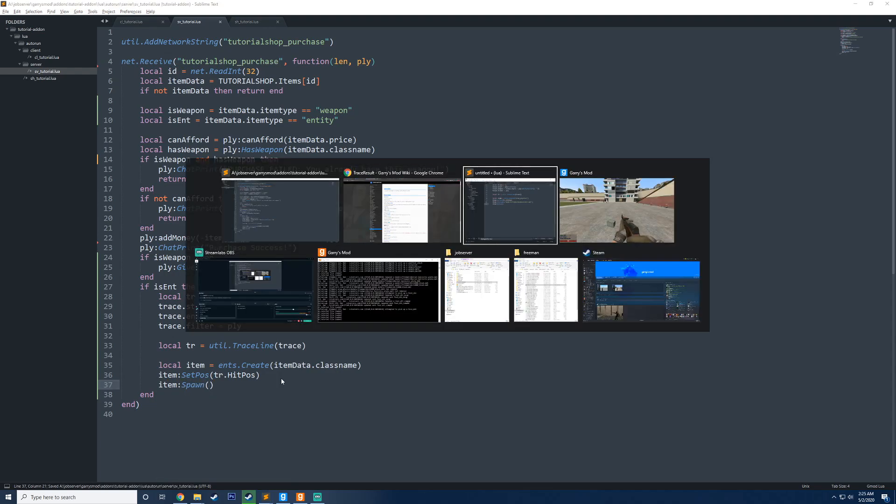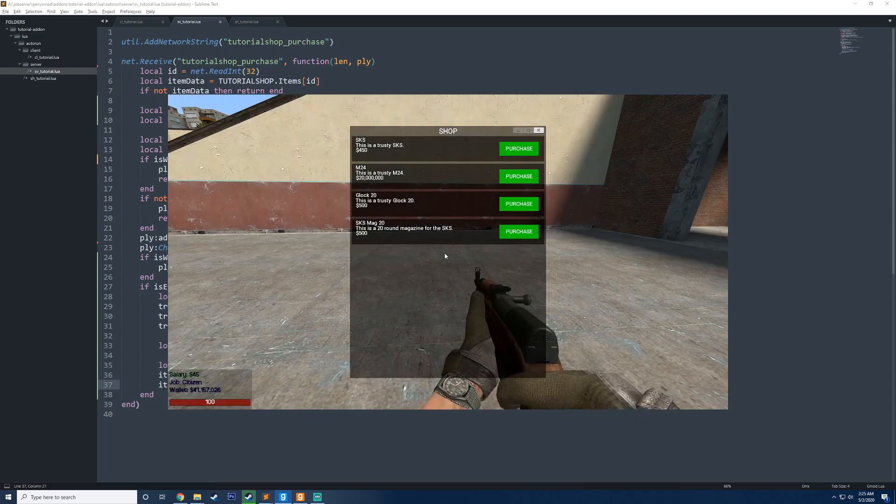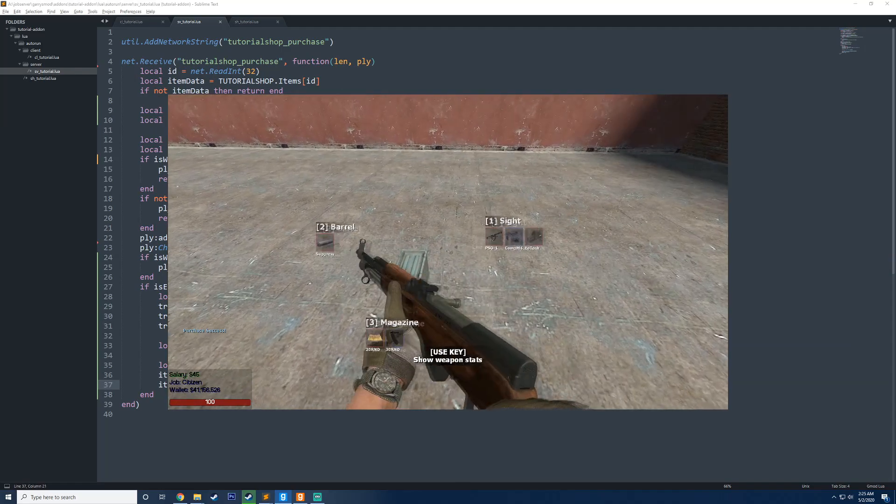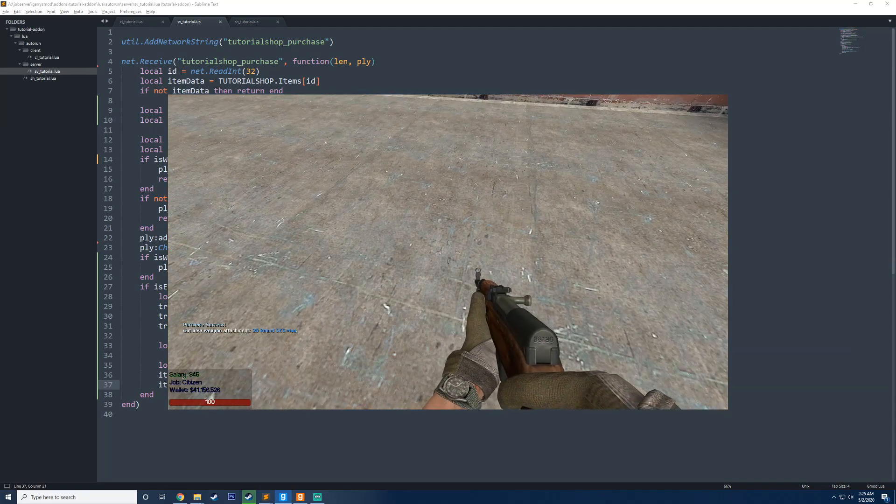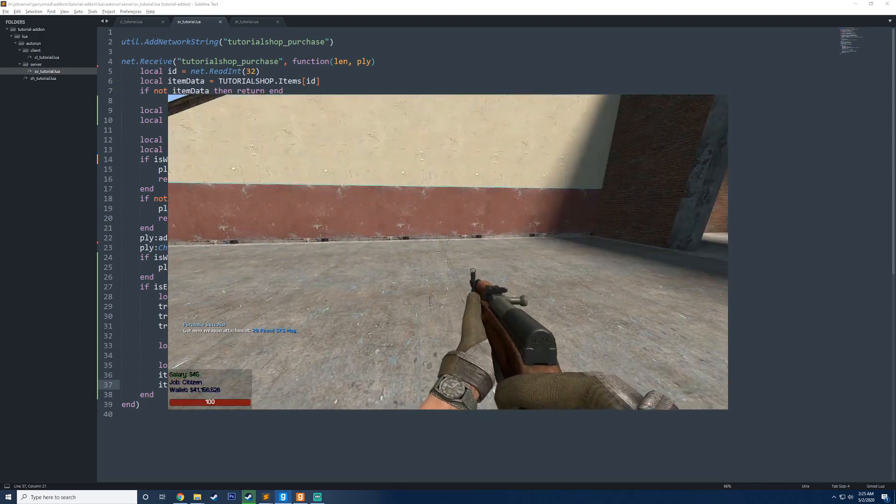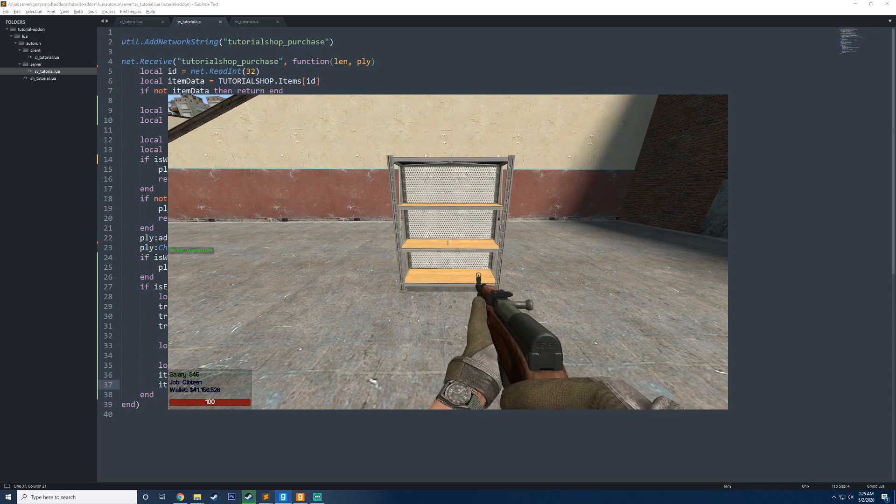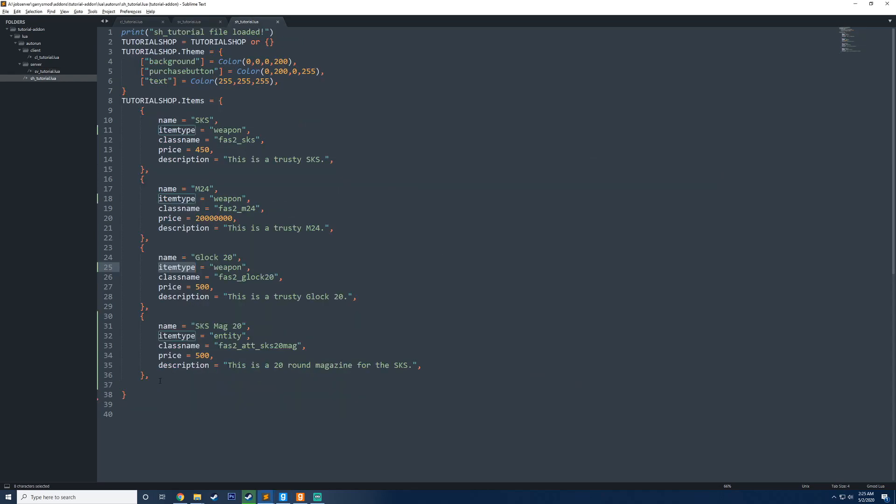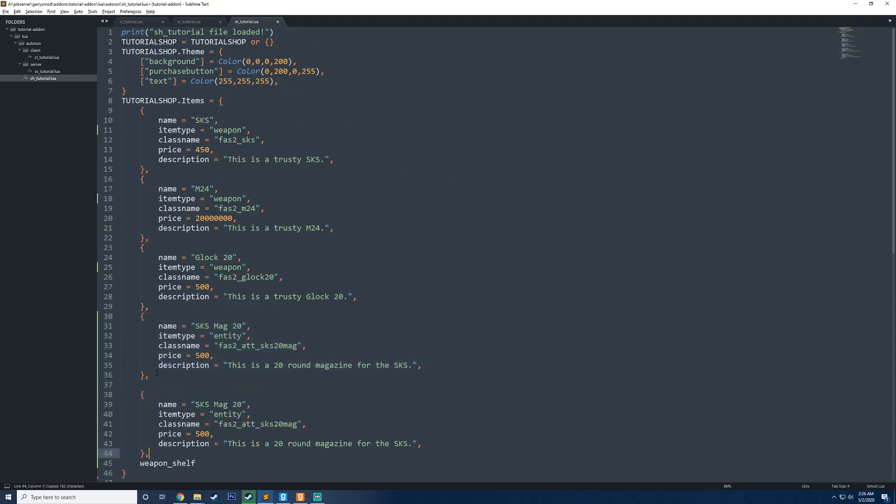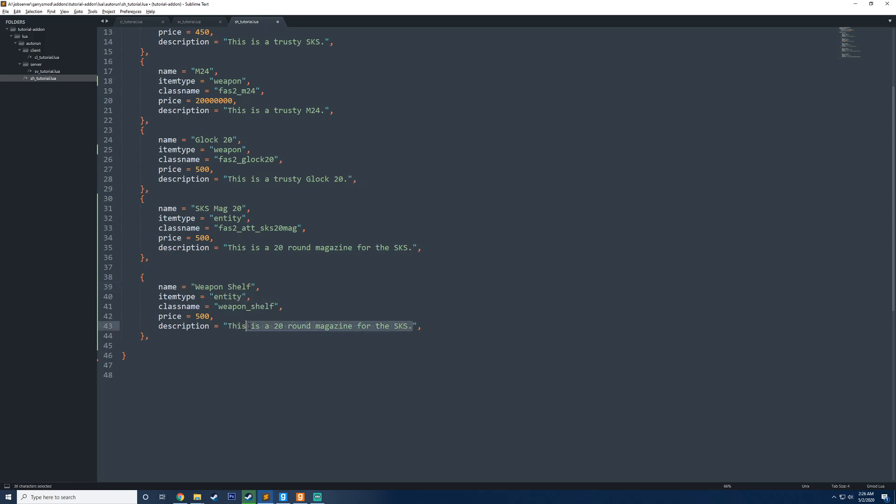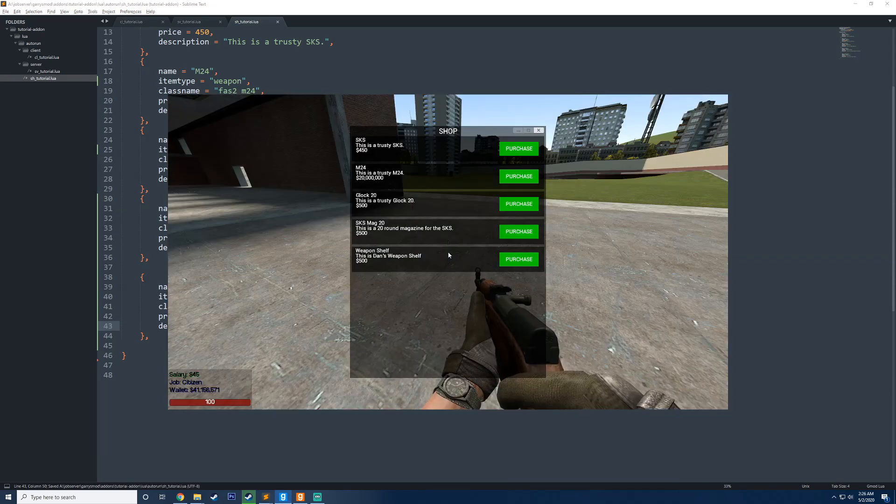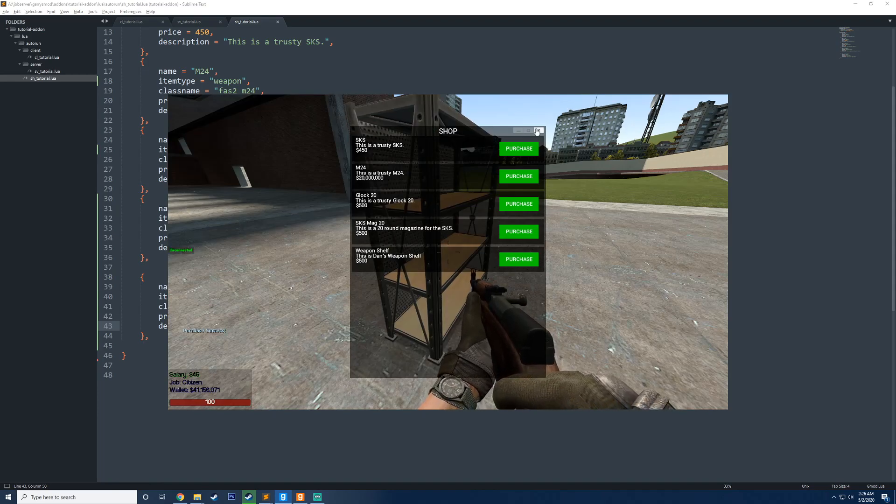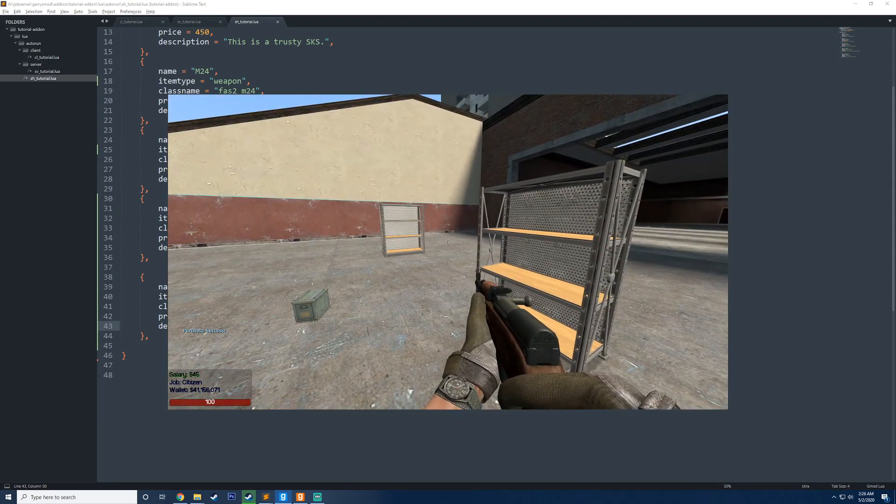So now if I go ahead and save this, I head into game and let's open up our shop here and I hit purchase. You can now see there it is. I'm going to press E on this. And now you can see we have the 20 round magazine, just like that. So if I want to go ahead and add support for different entities now, I would just find the entity that I want, copy to clipboard, and then I can go down here and create another entry into the table here. And this time we're going to pass in the class name there for the weapon shelf. We'll just say weapon shelf and we'll say this is Dan's weapon shelf. Save that, up in game, go into our tutorial shop and I can see it's right there, purchase. Boom. Now we have our weapon shelf just like that.